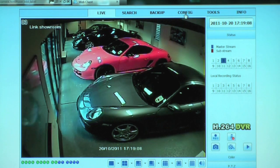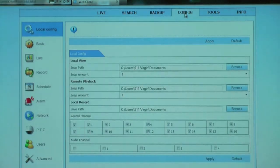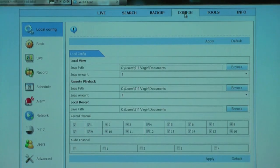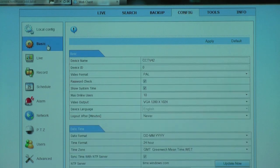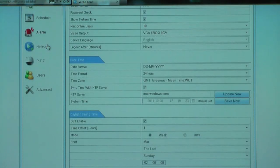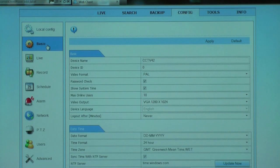The control panel allows you to change both local settings on your computer and also remote settings on your DVR recorder. It's very intuitive to use because it's based on exactly the same menu which you have when using your DVR recorder locally at source.